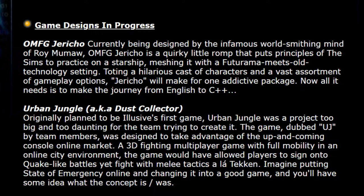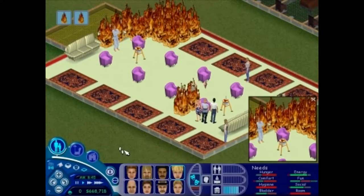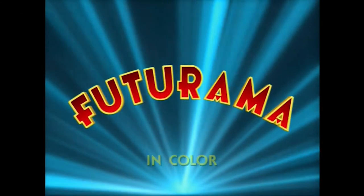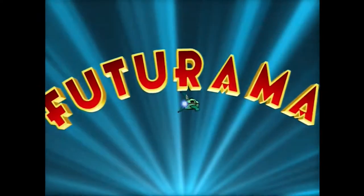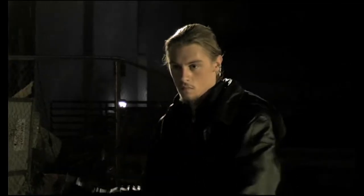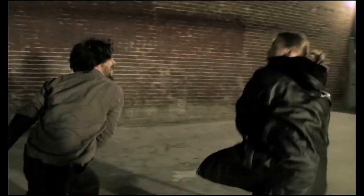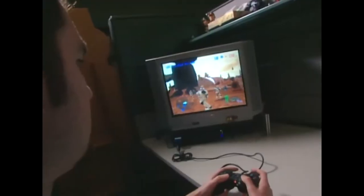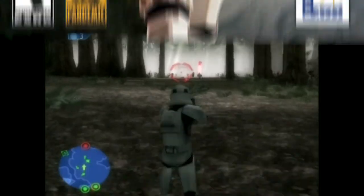Around 2004, Elusive Entertainment began work on their next game, OMFG Jericho, a Sims-like game set in a Futurama-type science fiction spaceship setting, which never really got off the ground. In the meantime, Ryan made and released his first feature film called Real in 2005, with a budget of $25,000 and a runtime of 104 minutes, premiering at local San Diego private screenings and film festivals. Also around this time, Ryan began his unofficial start in the professional games industry as a play tester for Pandemic Studios' 2004 game Star Wars Battlefront.